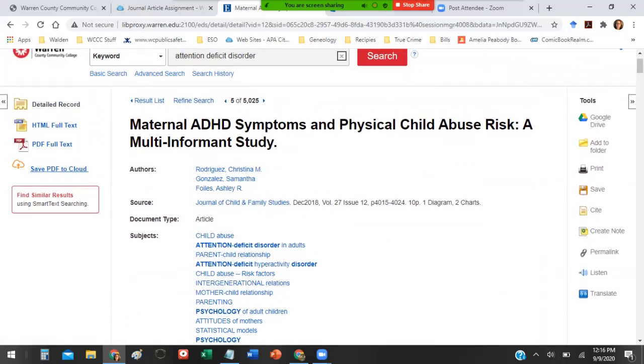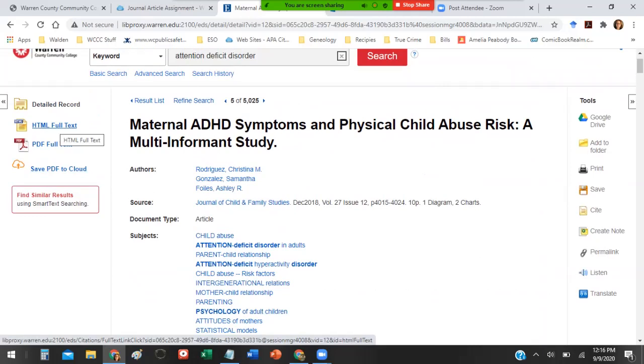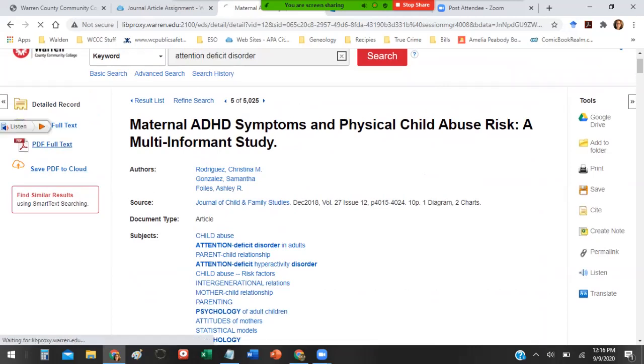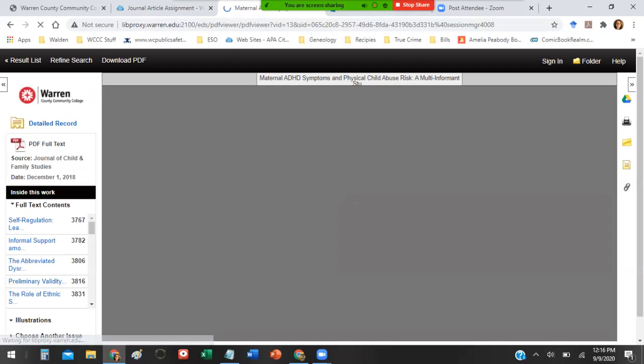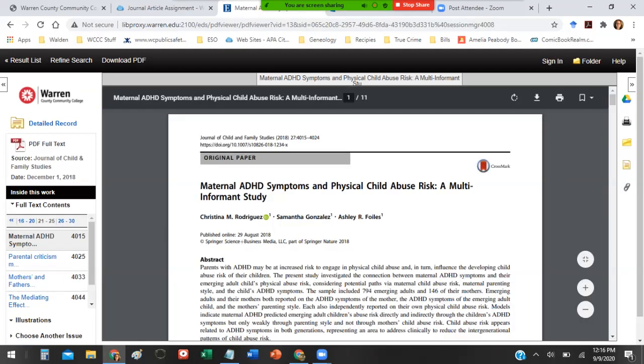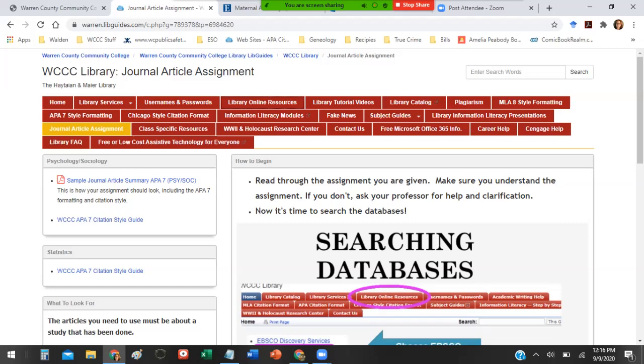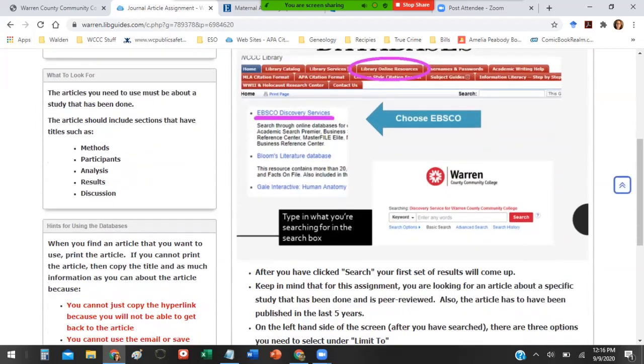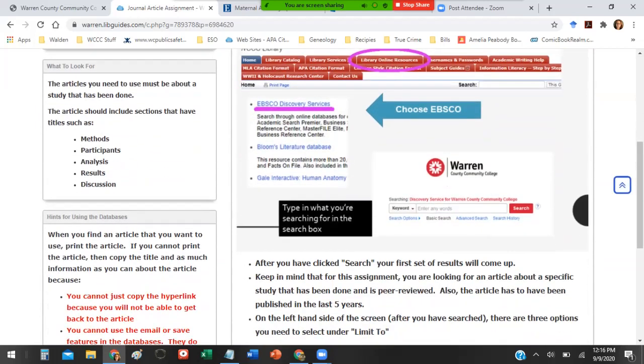The next thing you should do is look at the PDF full text if it's available. HTML full text is fine, but it really is just a web page, whereas the PDF full text will display it like it was originally published. So you go to PDF full text. Remember, I said that we need to find articles that have these subject headings within the article. The article needs to describe the methods used in the study, who the participants were, how they analyze the data, the results of that analysis, and then a discussion.